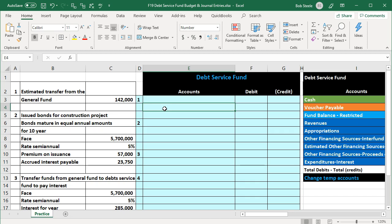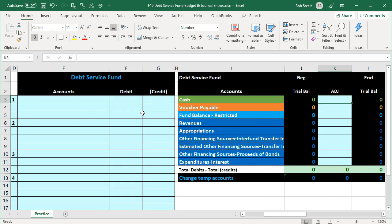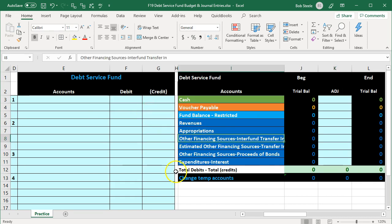The first transaction is the estimated transfer from the general fund. We're going to post the budget into the debt service fund. There's going to be a certain amount of debt that has to be serviced, and the funding is going to be transferred in from the general fund. We record that as a type of revenue — more specifically, a transfer into the debt service fund. The amount is 142, which is what we estimate we'll have to pay to service the debt, and also what we estimate needs to be transferred in from the general fund.